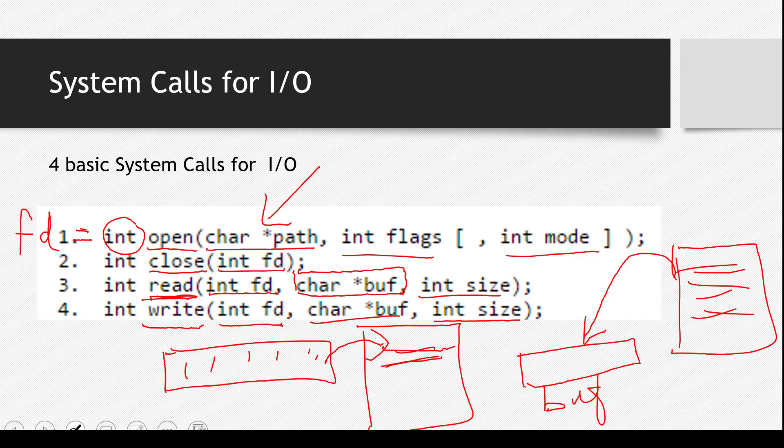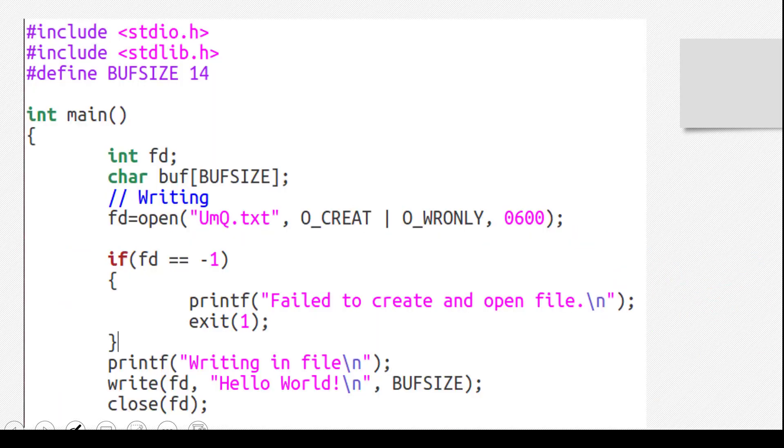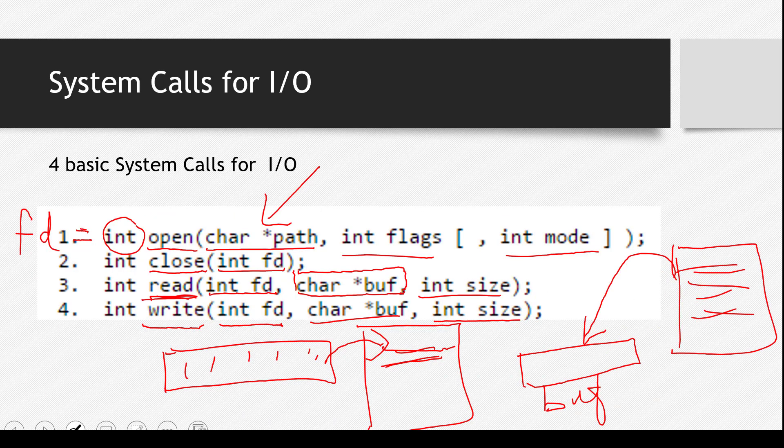So these were the four basic system calls. Let's dive deeper into the code, and see actual real examples of them, and then you'll understand it better.